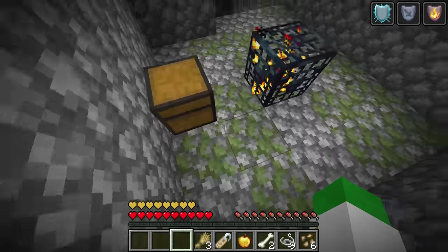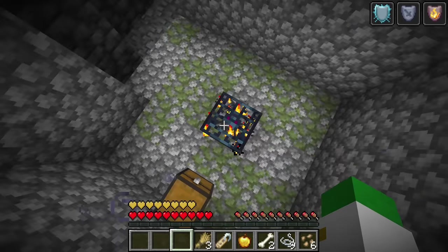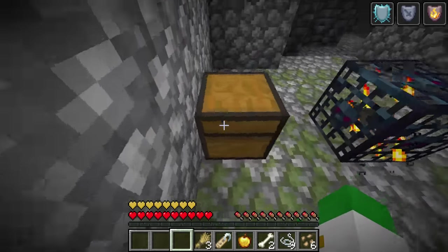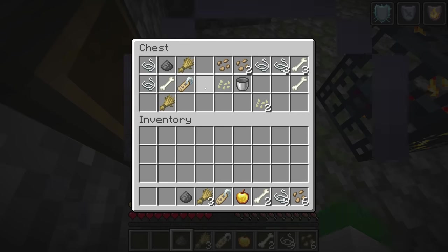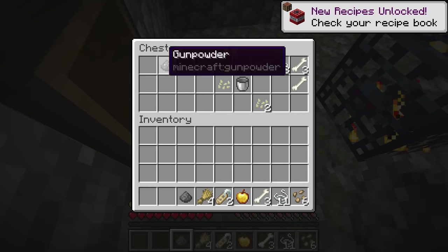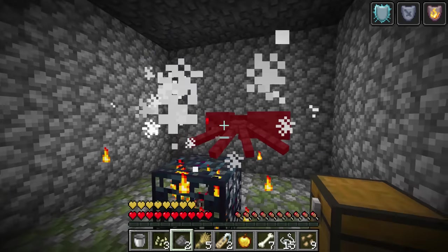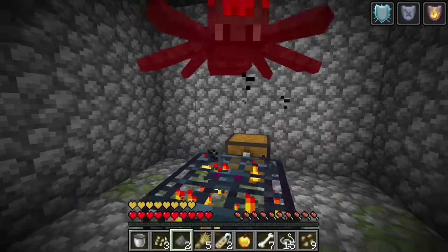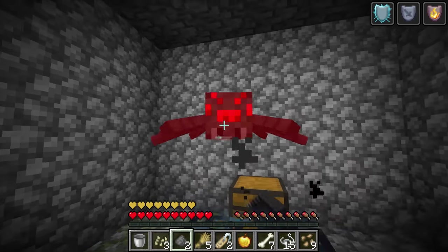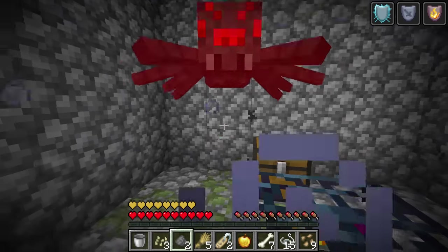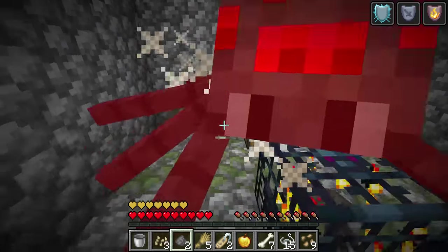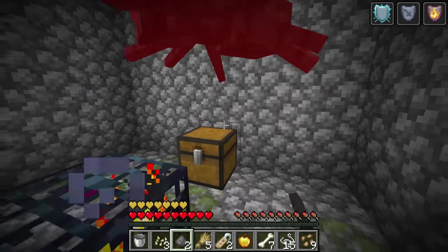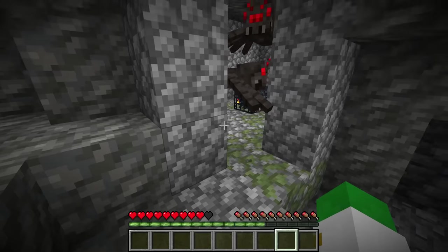The final 25% of mob spawners are spider mob spawners. This one's definitely the most overlooked in my opinion. The spiders that spawn at this type of mob spawner are completely non-venomous — although they will bite you and hurt you, they will not give you the poison effect unlike a cave spider would.